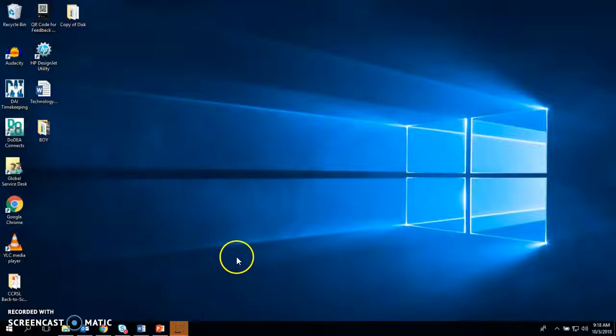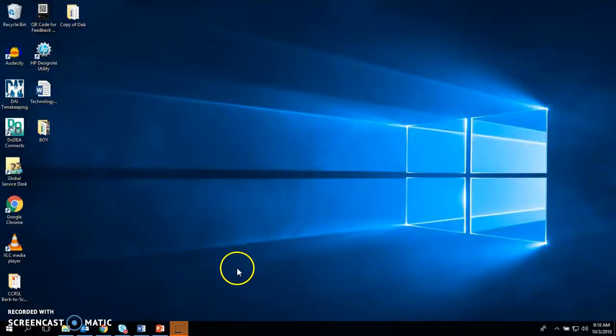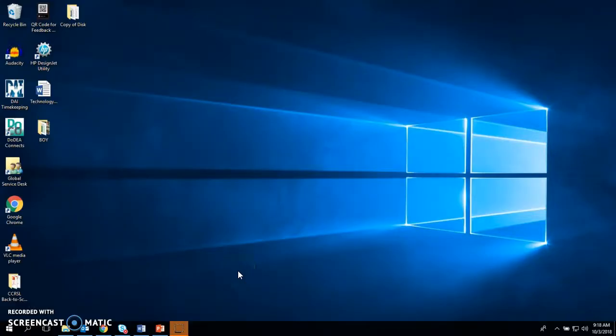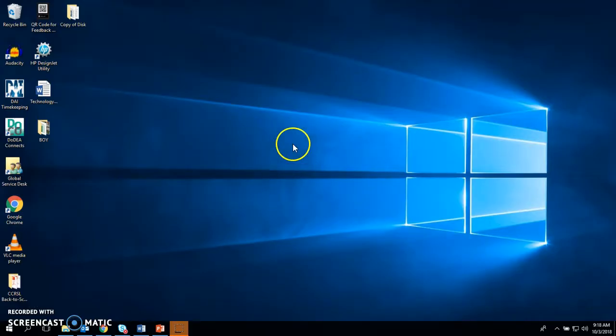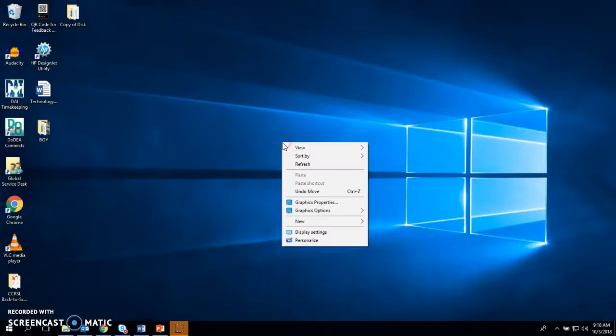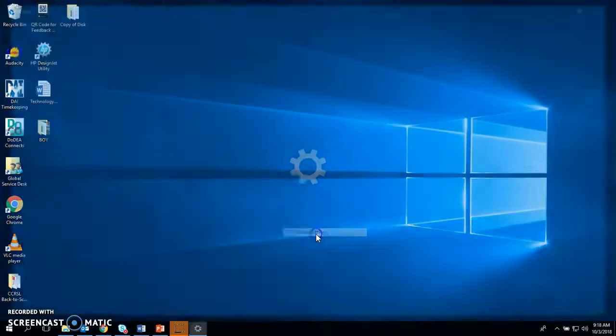Hi! Whenever you're using a laptop and connecting it to another display, such as the monitor on your desk or a smartboard or a projector, you may have to change your display settings. To do that, you right-click on your desktop and go to display settings.